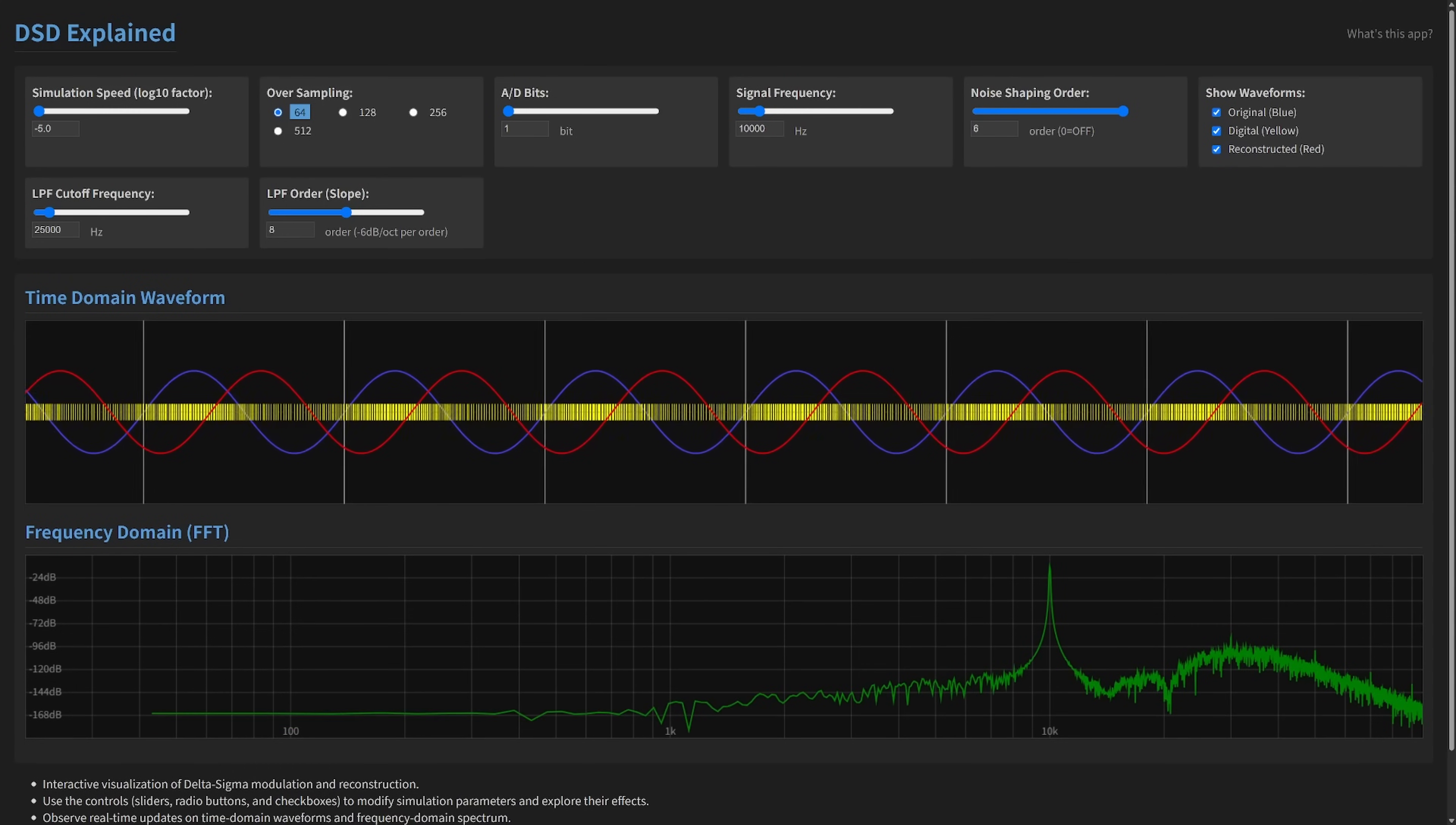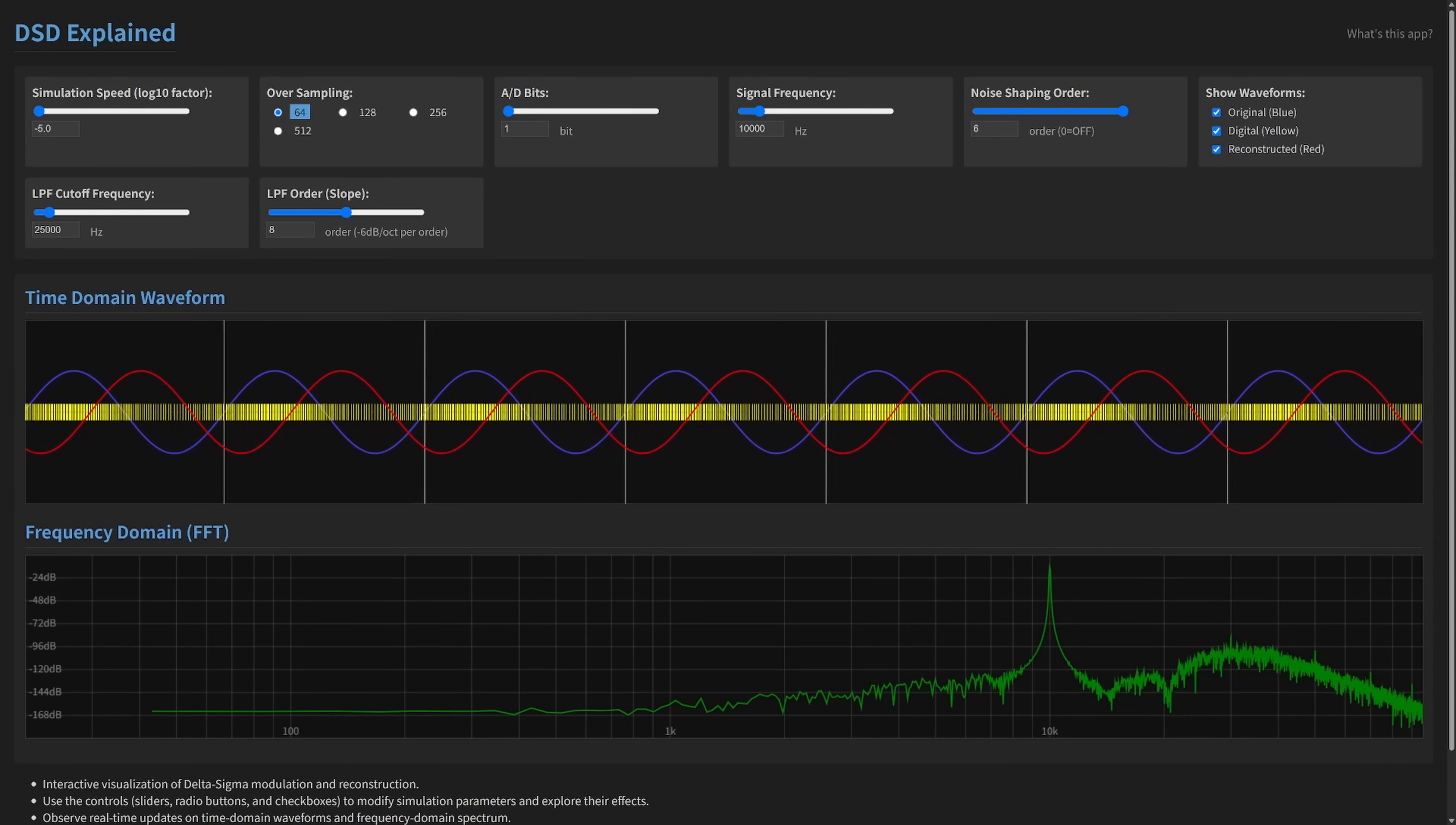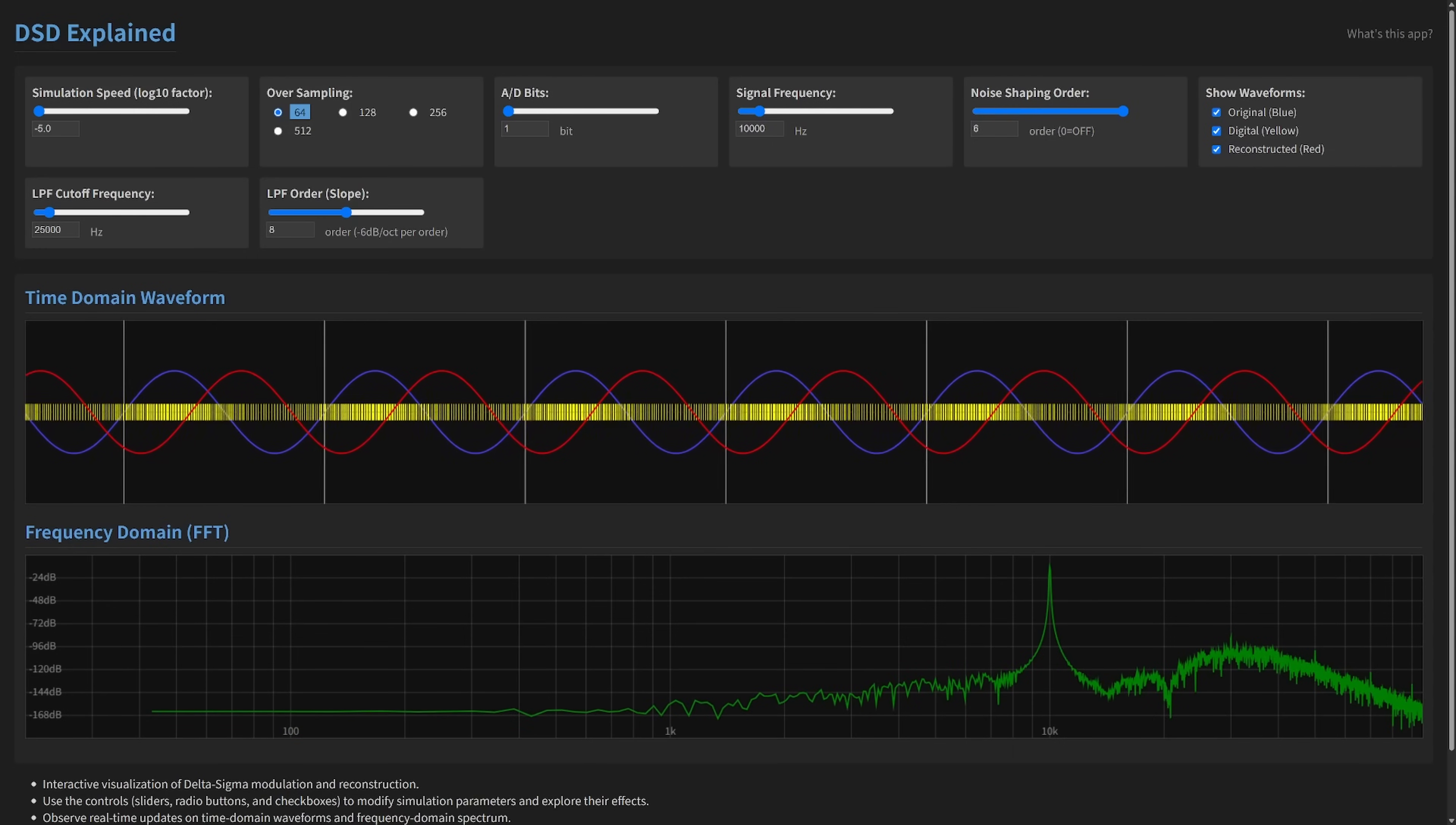Have you ever wondered how digital audio truly captures sound? Technologies like high-resolution PCM and DSD are everywhere, promising pristine audio quality.